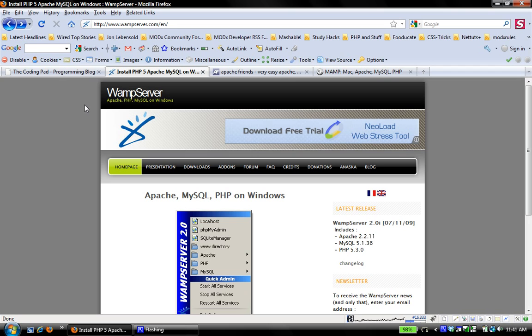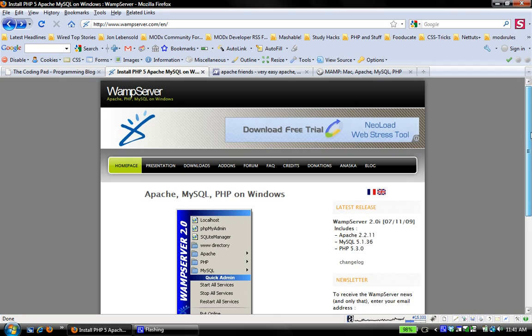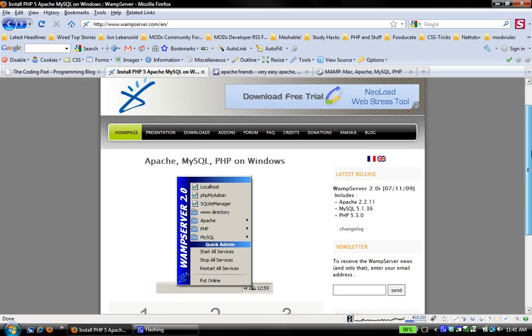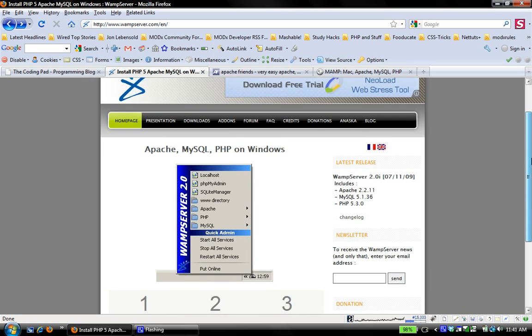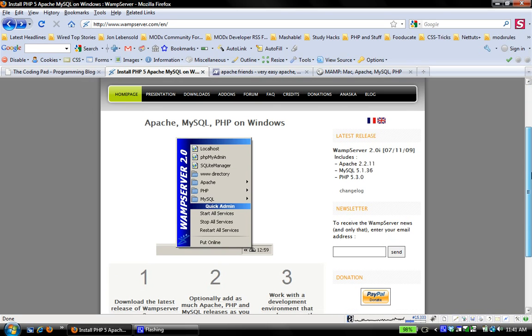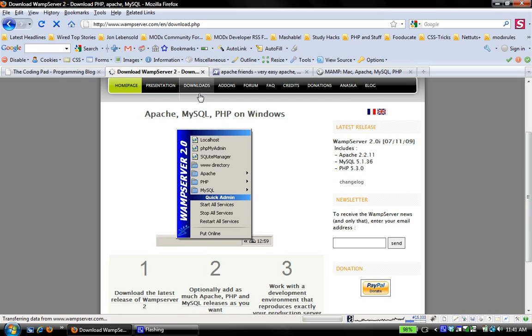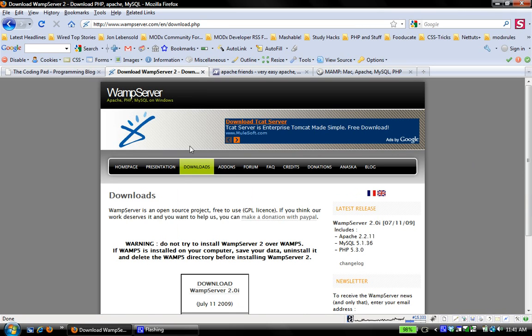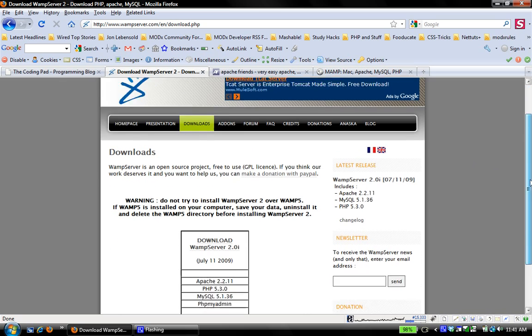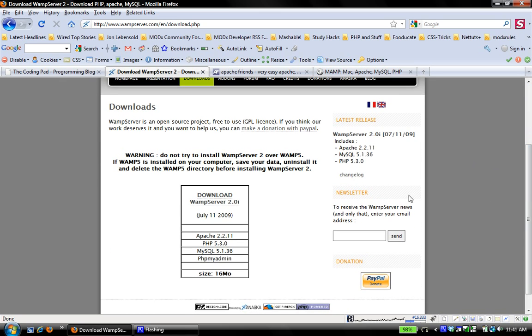The first step is to go to the WampServer website, which is where we are right now, and install the latest release which is 2.0i. Simply go to downloads and you can see that the current release has these versions: 2.2.11 of Apache, 5.3 of PHP, and MySQL 5.1.36.